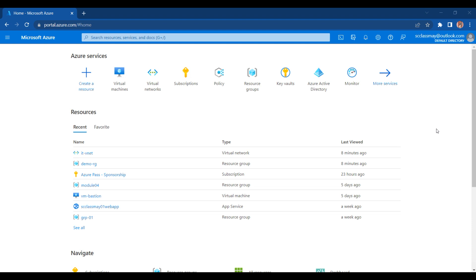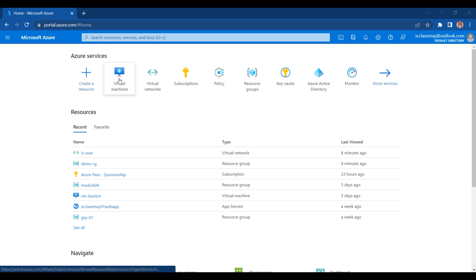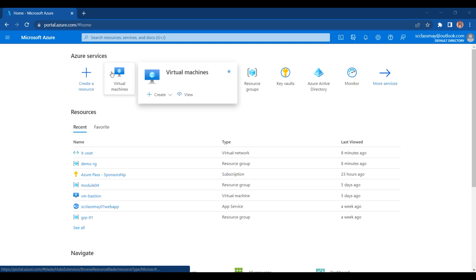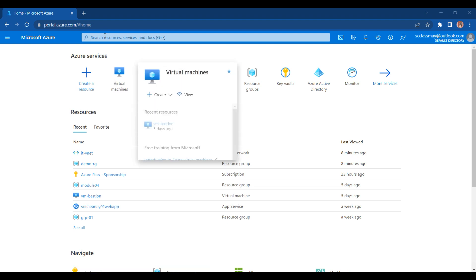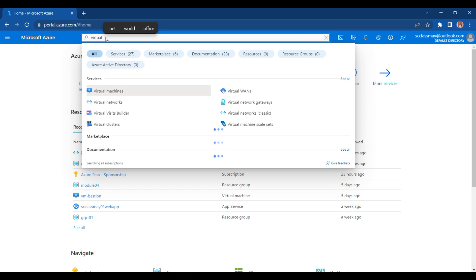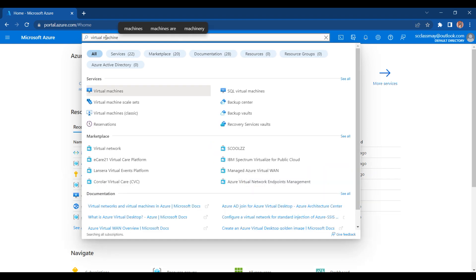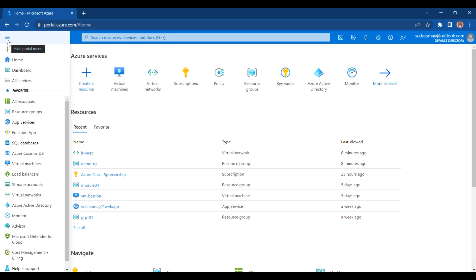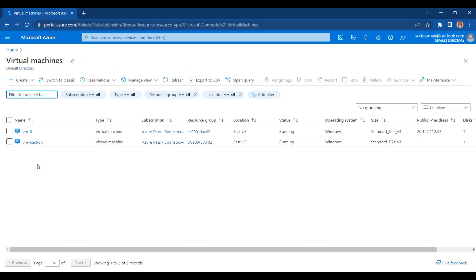For creating the virtual machine, first of all what you need to do is, you need to go for the virtual machine service. If you are not able to see that service on your home page, then you can use the search box for searching the virtual machine. Or, you can also go for the menu button here and navigate to the virtual machine from there as well.